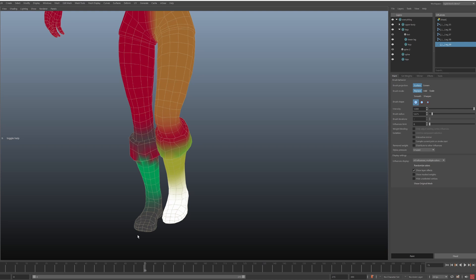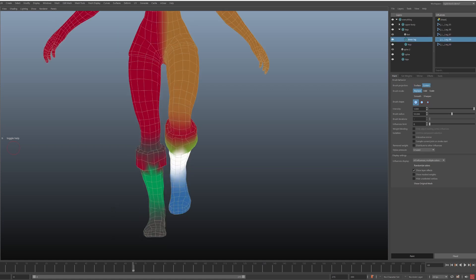But yeah, this was all possible in the previous version of NG Skin Tools. The coolest part now is that mirroring is now non-destructive if you use it as a layer effect. Layer effect, so what does that mean?